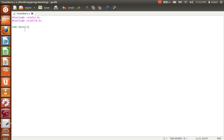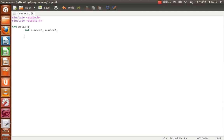We will use integer variables. In C, to declare an integer you type 'int' then the name of the variable — for example, number1, then number2, followed by a semicolon. That's all.